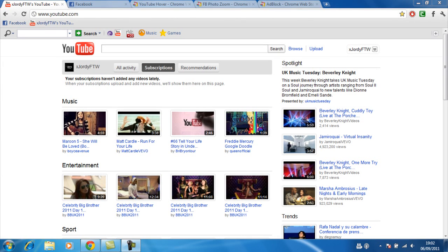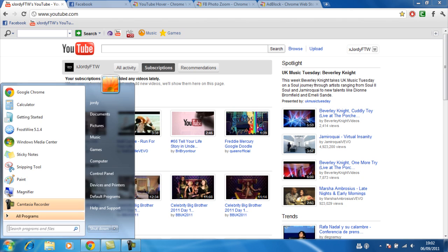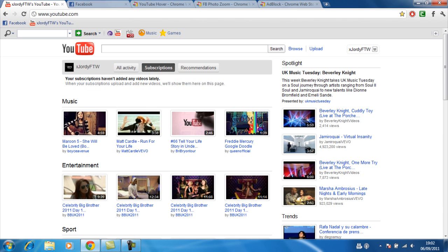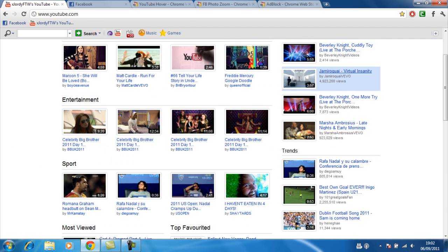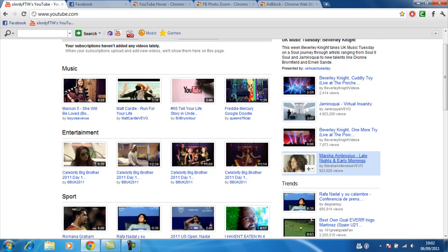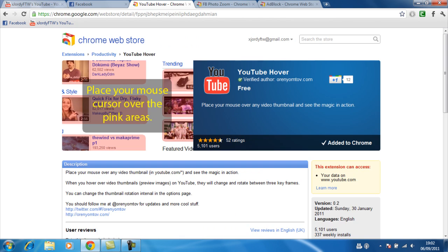What's going on guys, this is Geordie here and I'm doing a little video on some extensions you can get for Google Chrome. I'll show you what they are first. This one is called YouTube Hover. The link will be in the description — all these links will be.